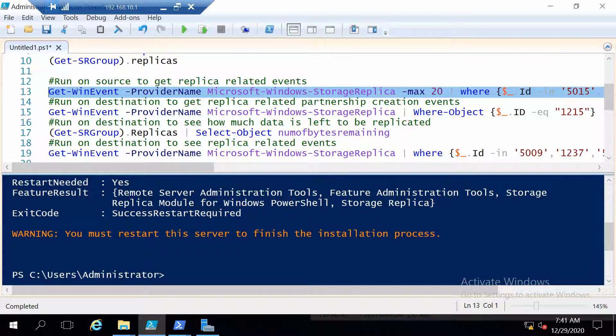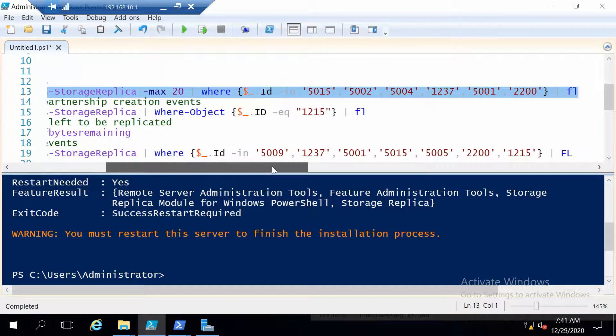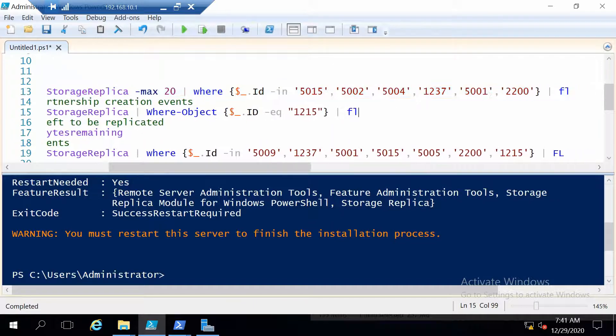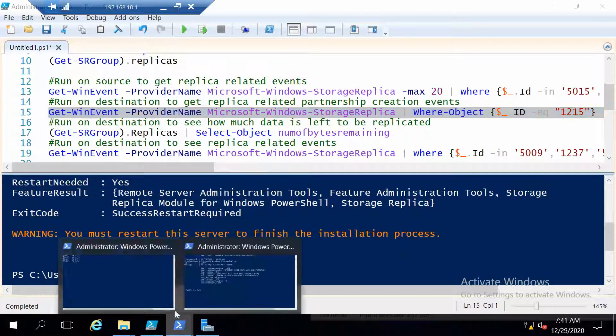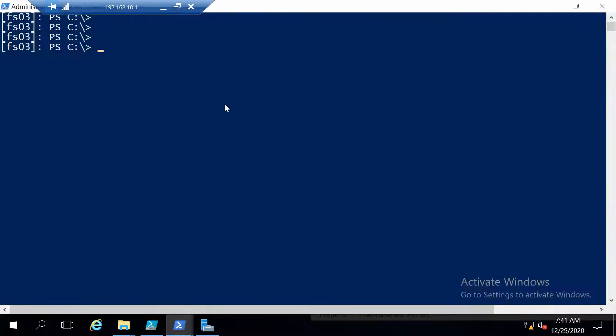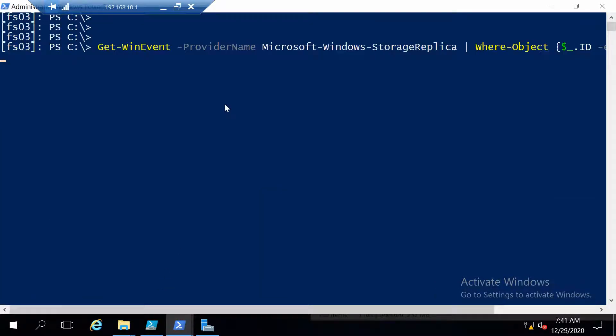Now for the other side we can also get different events like for example we can get an event that the partnership has been created, if it has been created. So this has to be run on the destination.